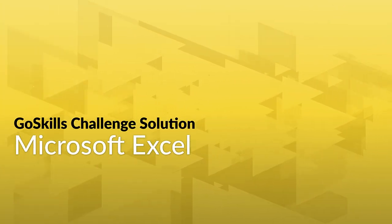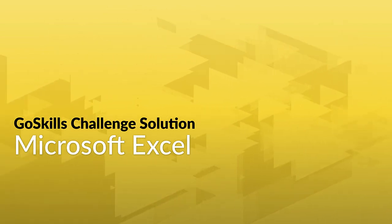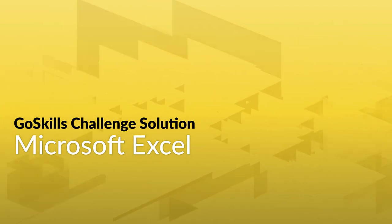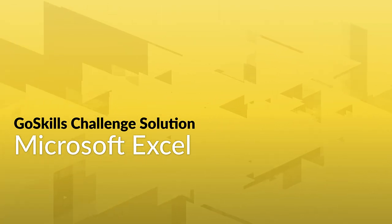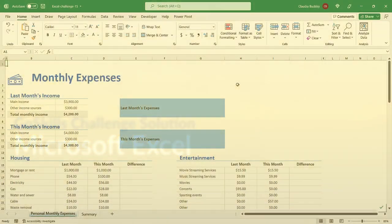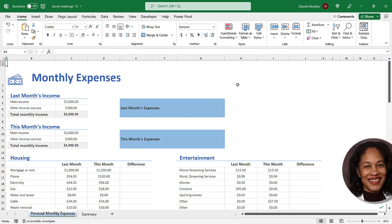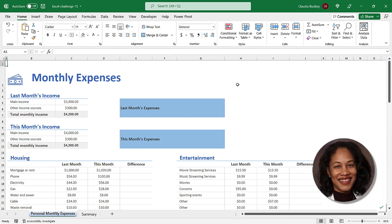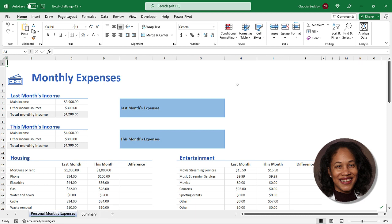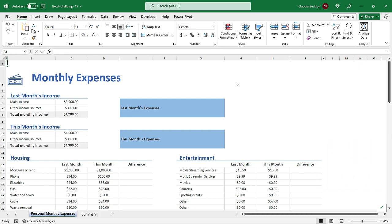Hey everyone, welcome back. It's time for the latest GoSkills Challenge solution. How did you do? Well, we're about to find out. Our Excel expert Claudia Buckley has her solution to share. Give it a look and see if yours matches up.